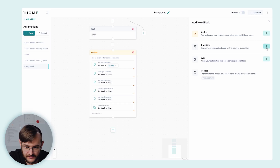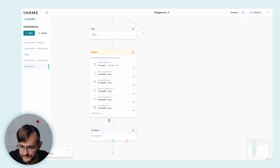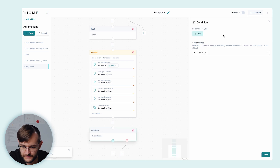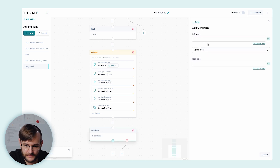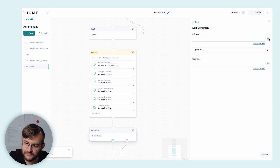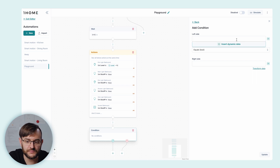When creating a block, whenever you see this symbol — the X symbol — it's possible to insert dynamic data.